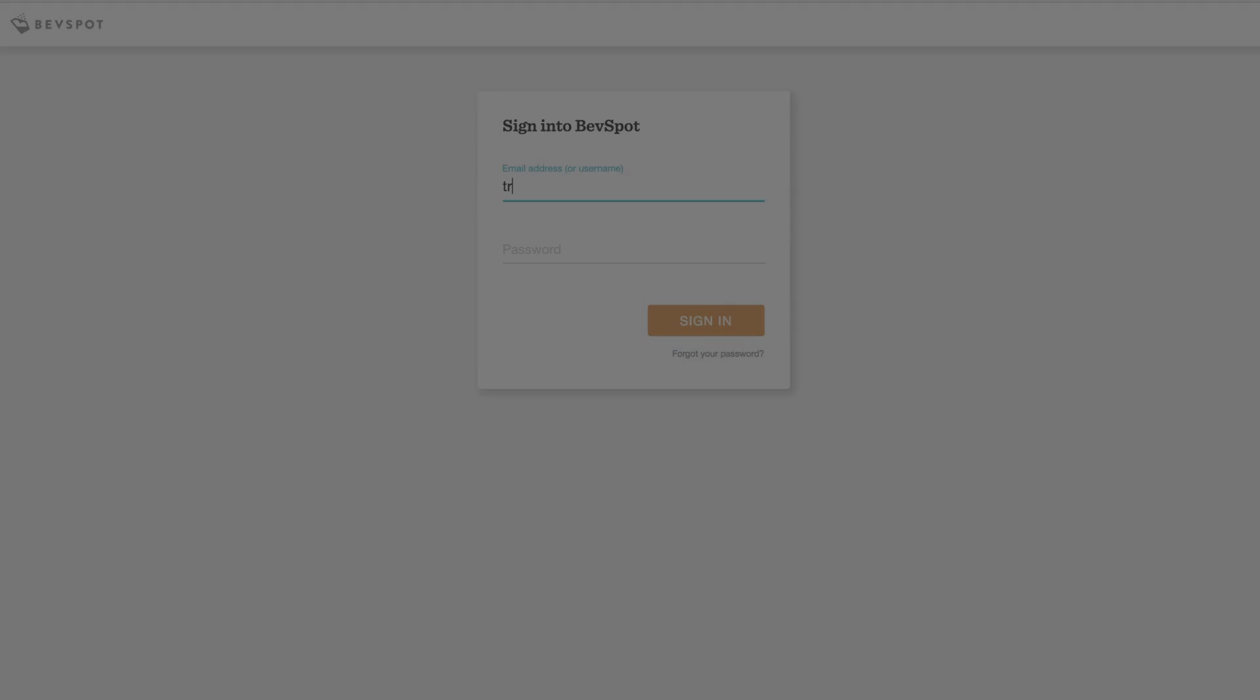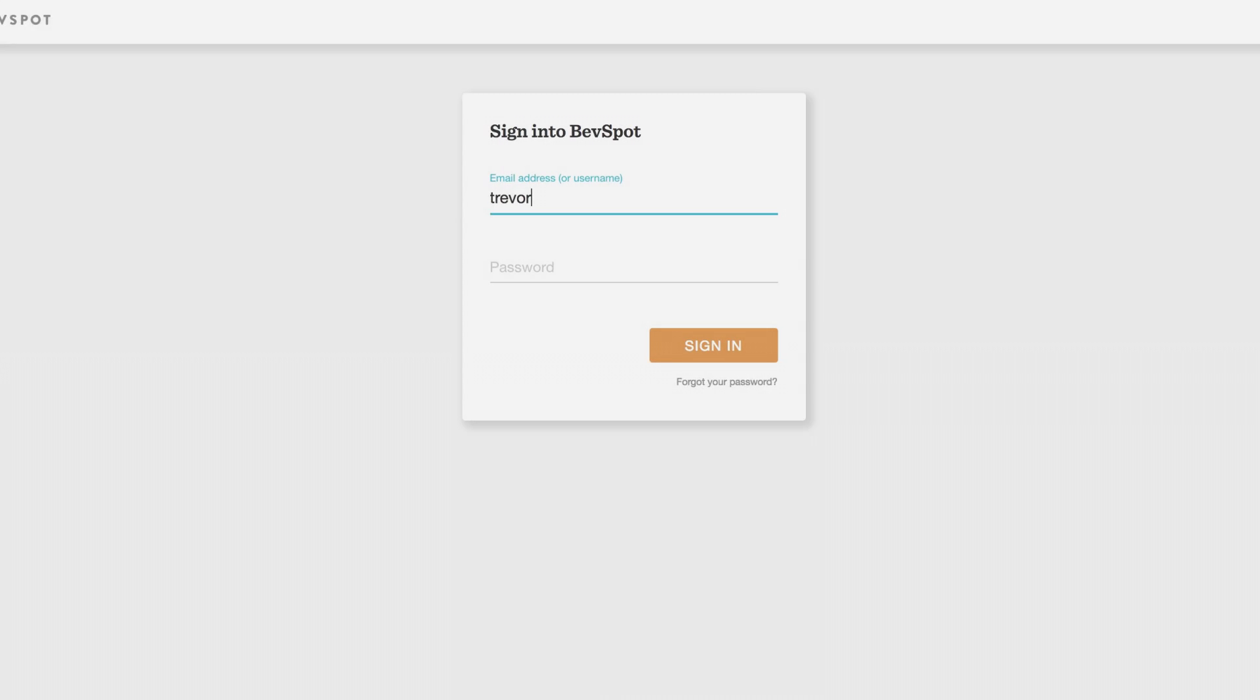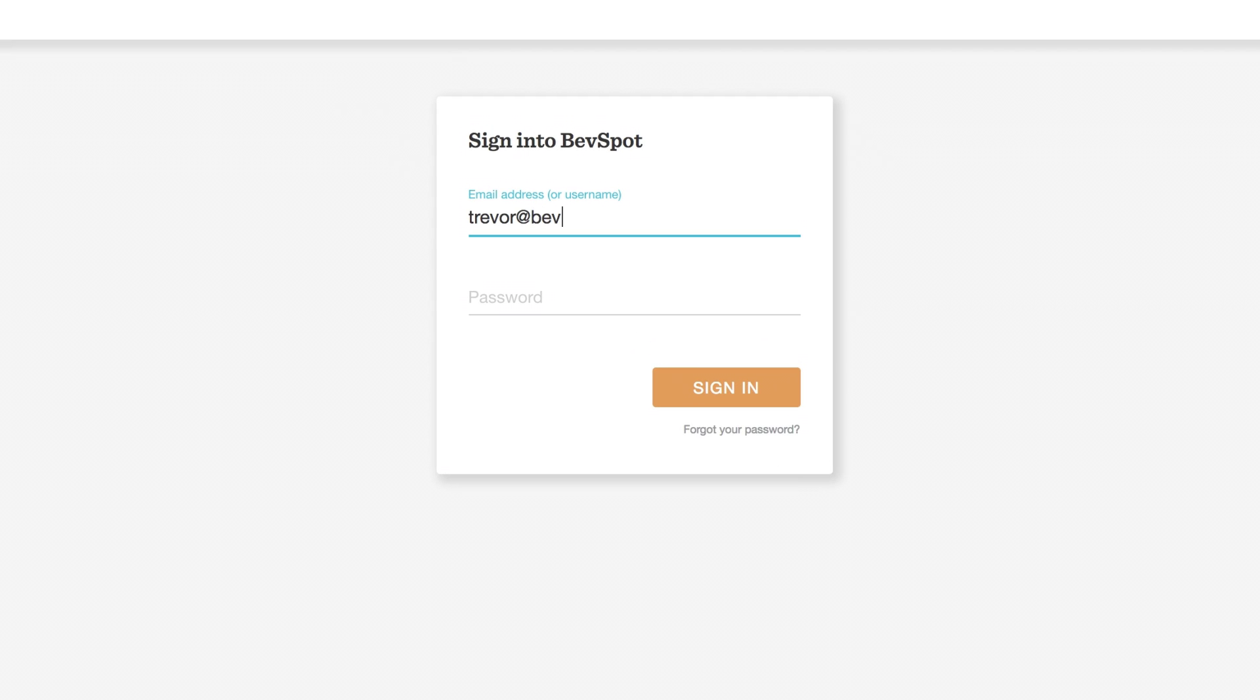Let's face it, you didn't get into the hospitality industry to spend hours placing orders, tracking sales on a spreadsheet, or counting bottles late into the night. We're here to help.